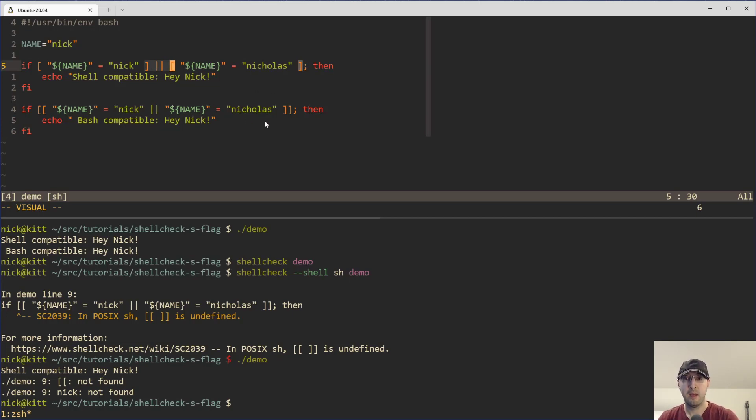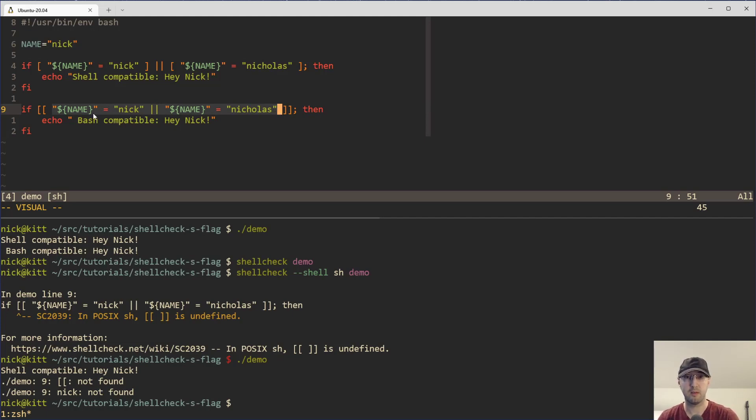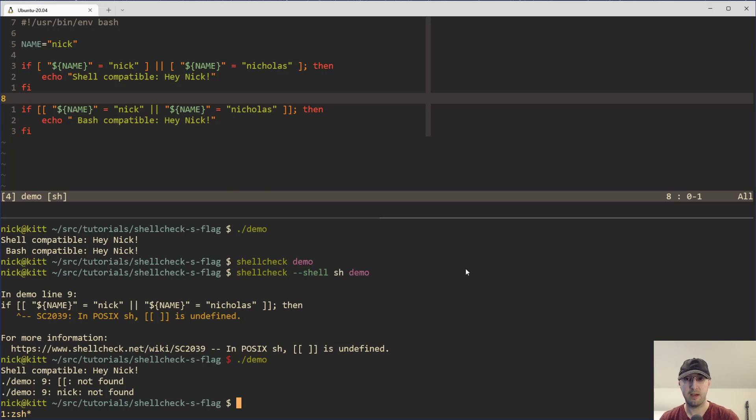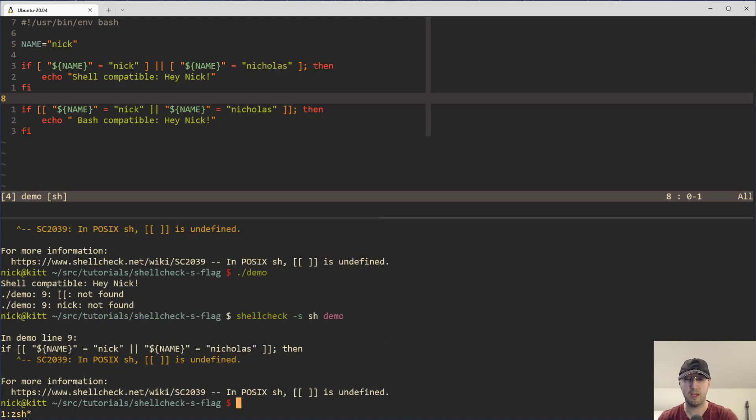But yeah, maybe I'll do a future video about cases where I would use the double brackets here because bash does offer a couple of really nice operators that you can do like regular expression comparisons and string comparisons. But yeah, for this video, that's about it. I actually found this to be a very useful thing because it is now something you can maybe just run on demand to check if things are good to go.